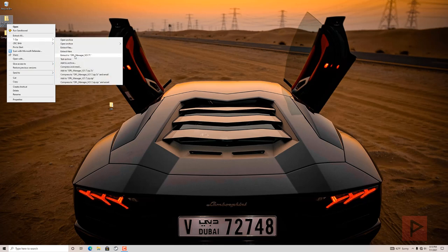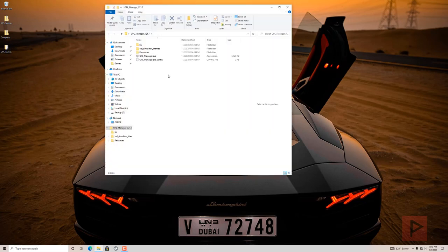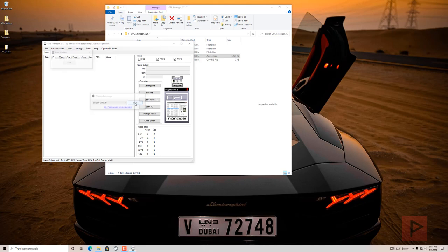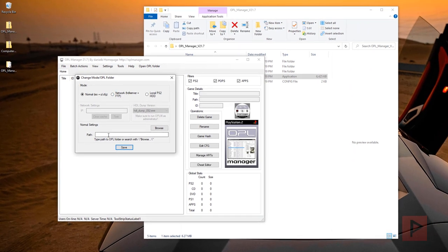So what I have here is a program you can download. It's called OPL Manager version 21.7. Great program. I use it all the time to help rename my files for PS2 and also PS1. So once you open up the program, if this is your first time, check for updates.